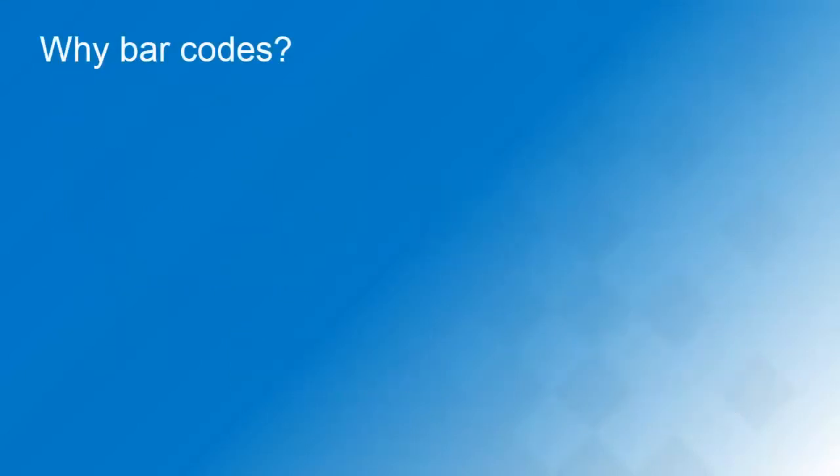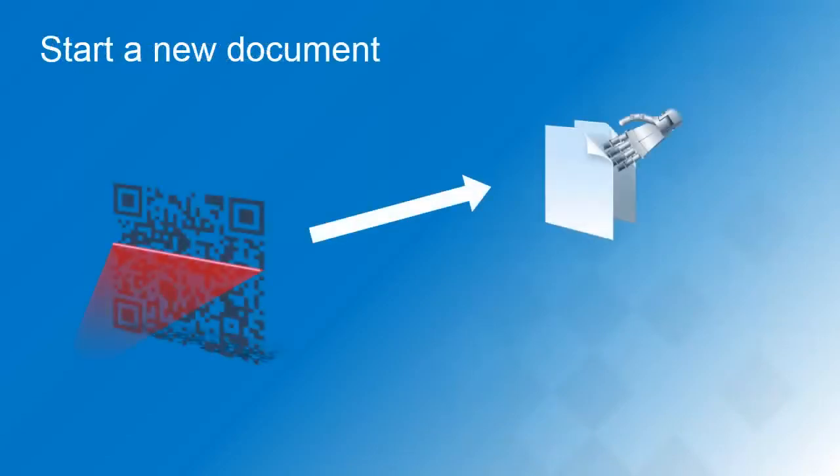But why would you use barcodes in the first place? With a barcode on the first page of each document, you can automatically trigger the creation of a new one. In that way, you can just feed a stack of documents through the automatic feeder and not worry about document separation.